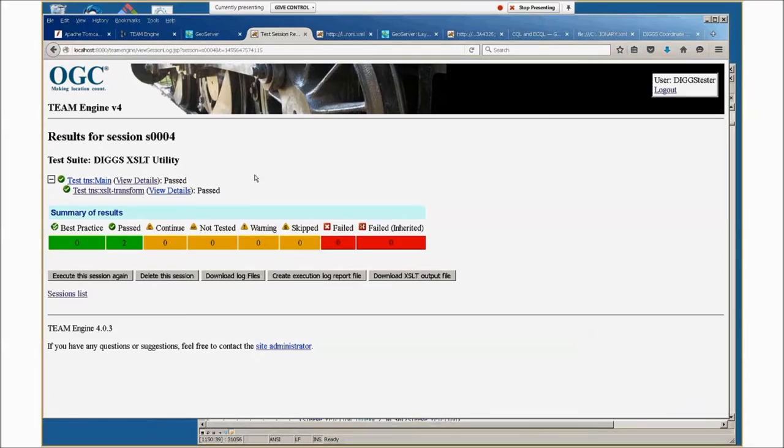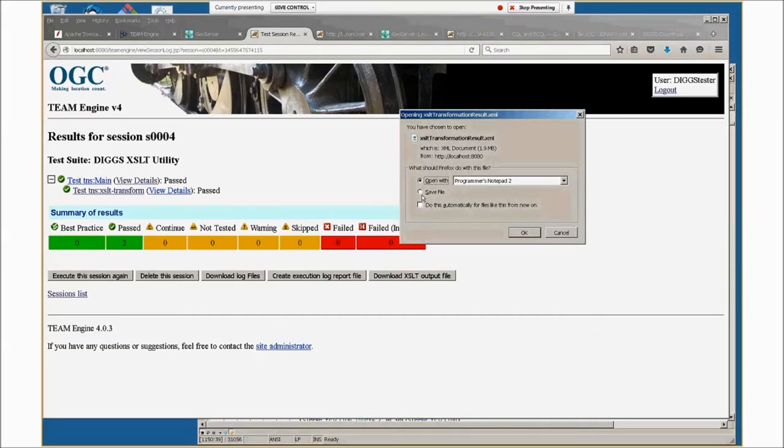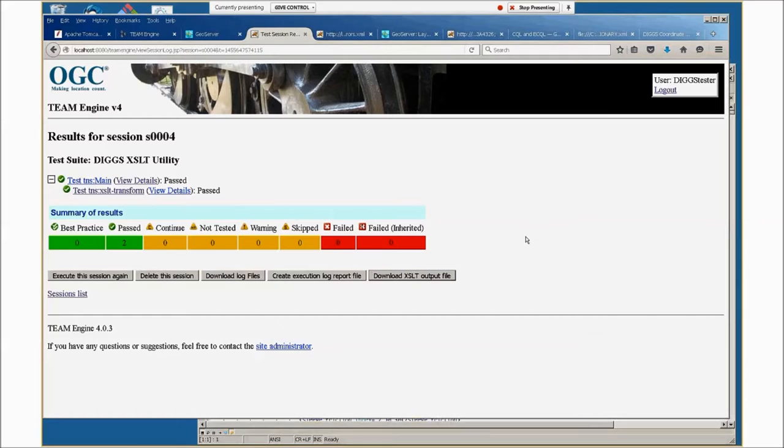Then you can click start and Team Engine will compile that XSLT style sheet and apply it to the input document. The view details will just tell you that it passed. Unlike the previous screen, now you see we have a download XSLT output file option. So if we do that, you can save it or you can open it.